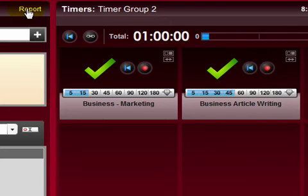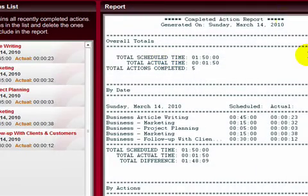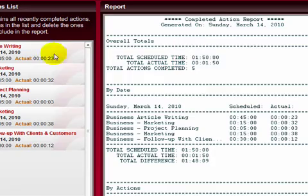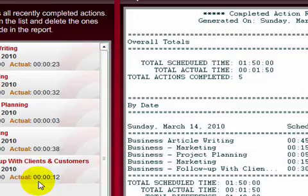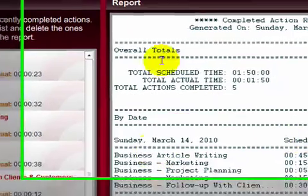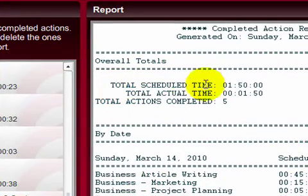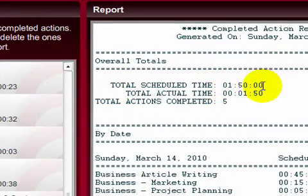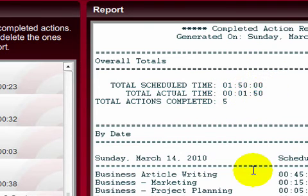And when you're finished, you can click report. What the report will do is it will generate a report based on all the activities that you've completed. These are different activities that I had already set up. So it tells me I scheduled a total of one hour and fifteen minutes, and I did everything in one hour, one minute and fifty seconds, which is excellent.